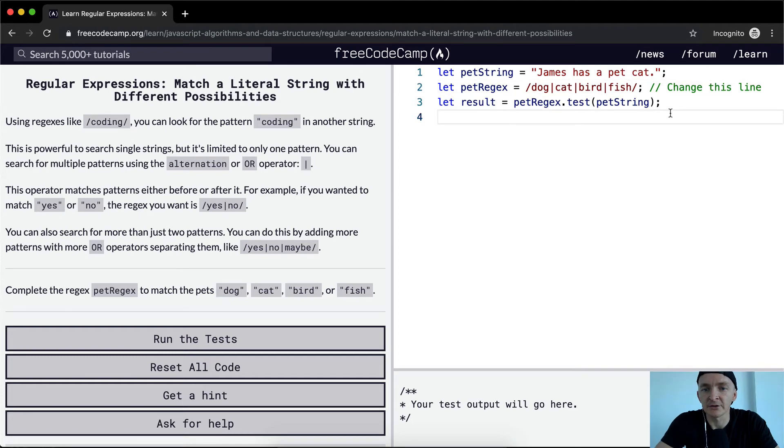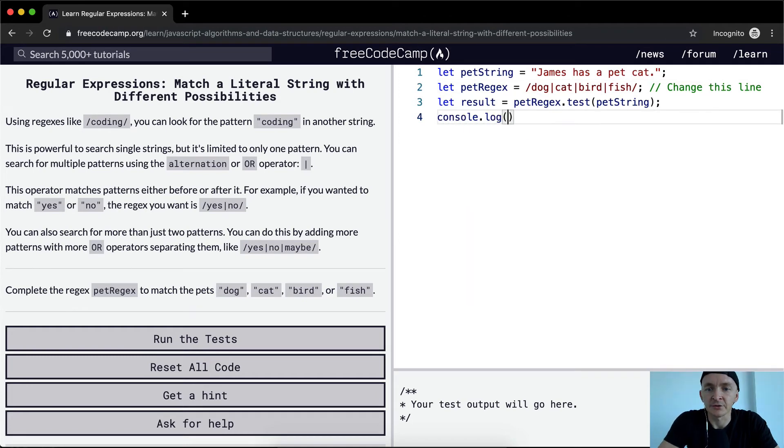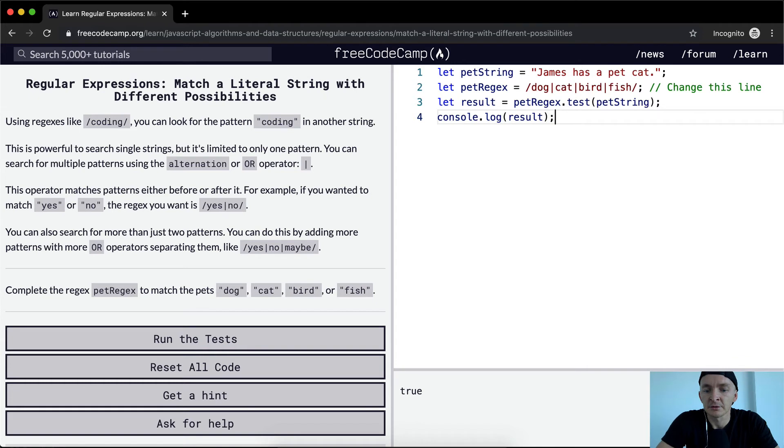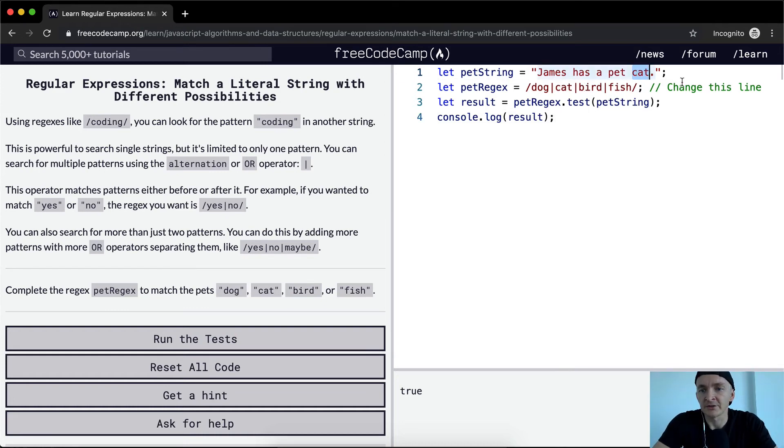Let's console.log the result. We've got regex.test - interesting. So the idea is: does this string have a dog, cat, bird, or fish? Well, instead of saying cat, we said lion, we're gonna see that this comes out to be false.